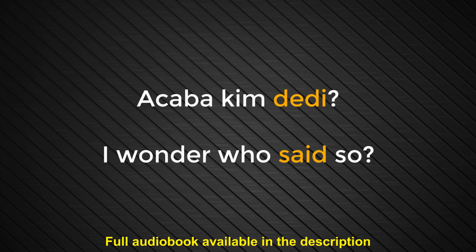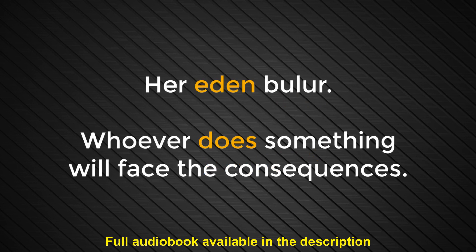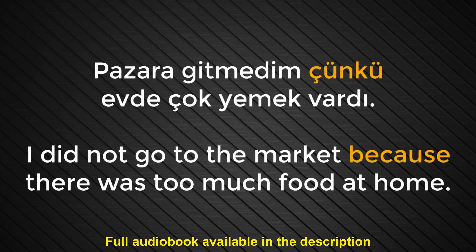Number eighty-two. Eden. Does. Her eden bulur. Whoever does something will face the consequences. Number eighty-three. Çünkü. Because. Pazara gitmedim çünkü evde çok yemek vardı. I did not go to the market because there was too much food at home.